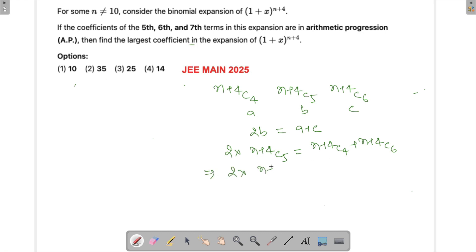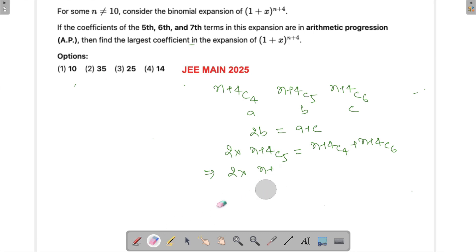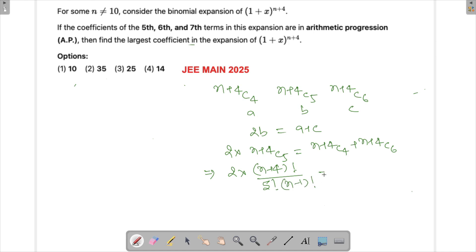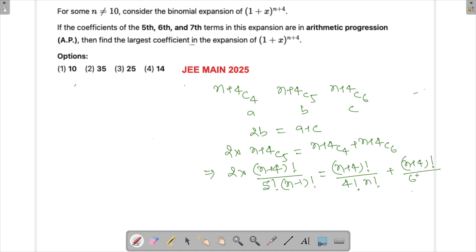Expanding this: 2 times (n+4)! divided by 5! times (n-1)! equals (n+4)! divided by 4! times n!, plus (n+4)! divided by 6! times (n-2)!.